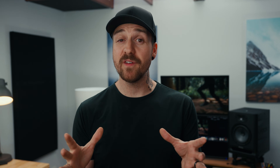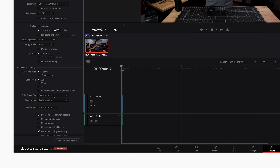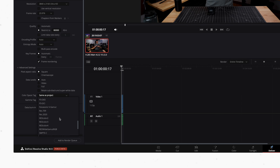The most important setting when talking about that gamma shift is under the Advanced Settings dropdown. Under here you'll see a spot for Color Space Tag and Gamma Tag. Technically, if you've set everything else up right, you can leave this as Same As Project, but I generally change them just in case. There's one little tiny thing inside the information of the file that changes the way a video player will read these files.